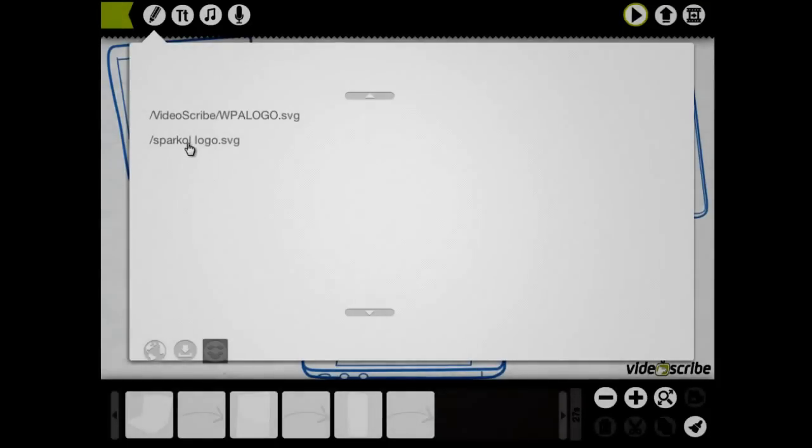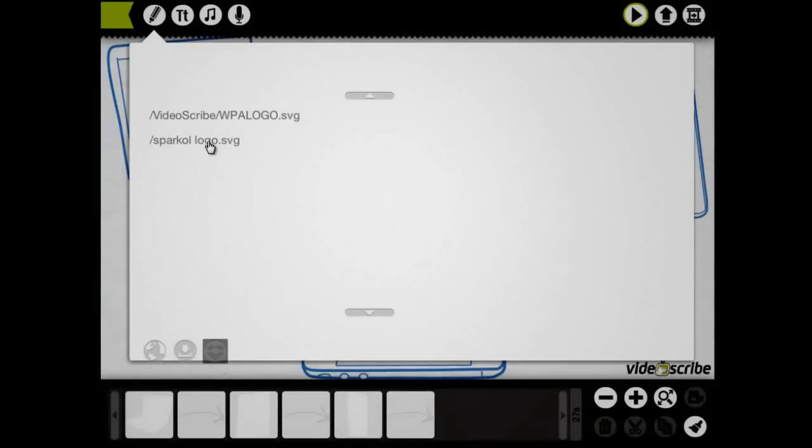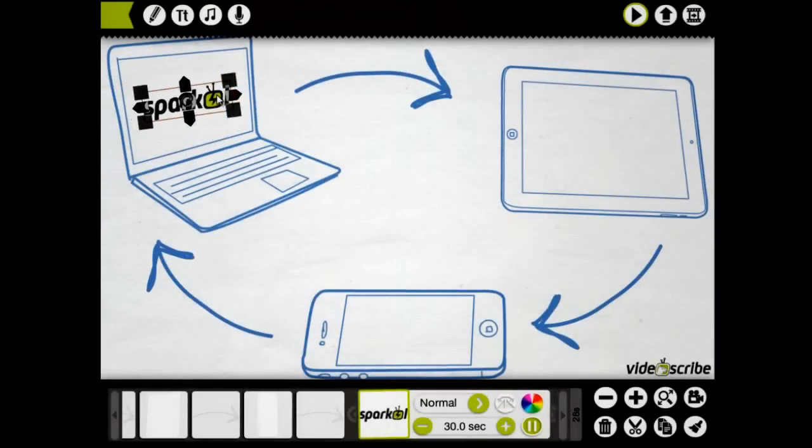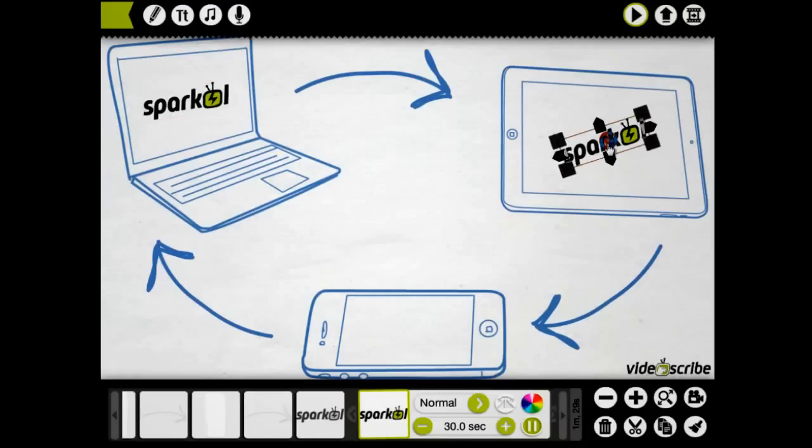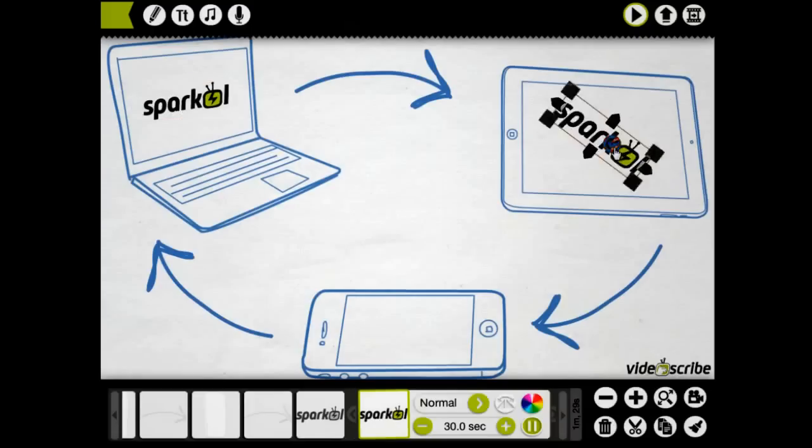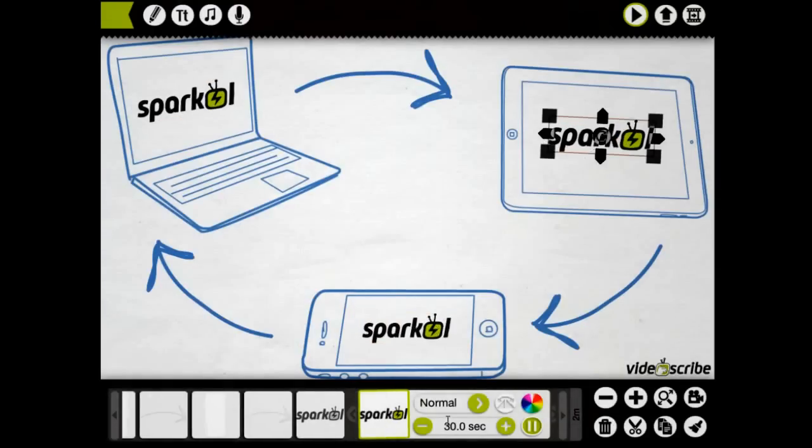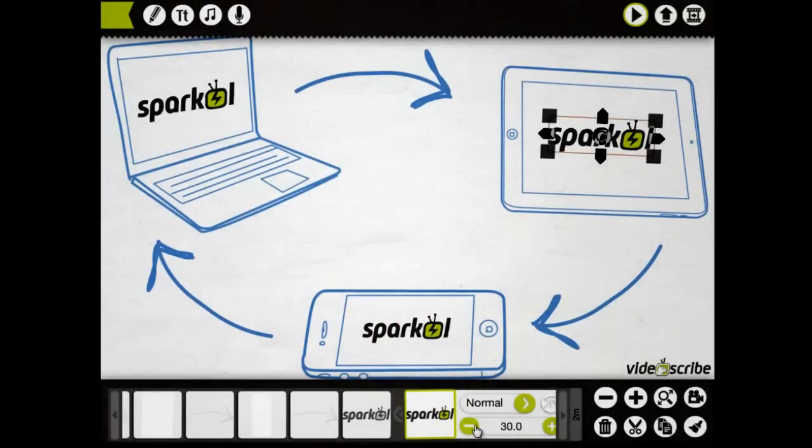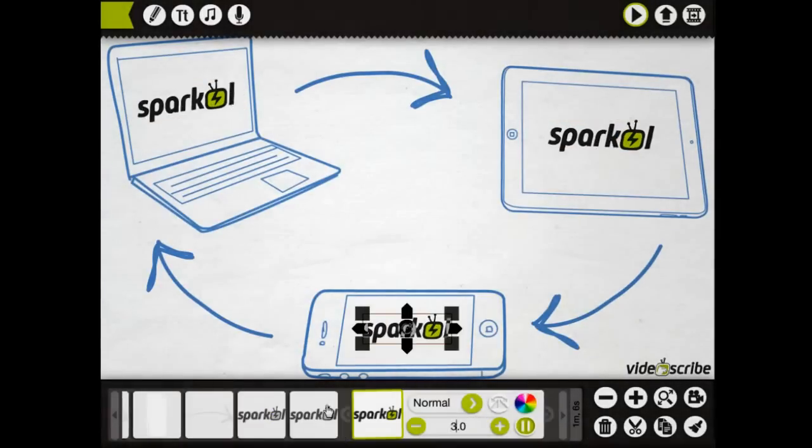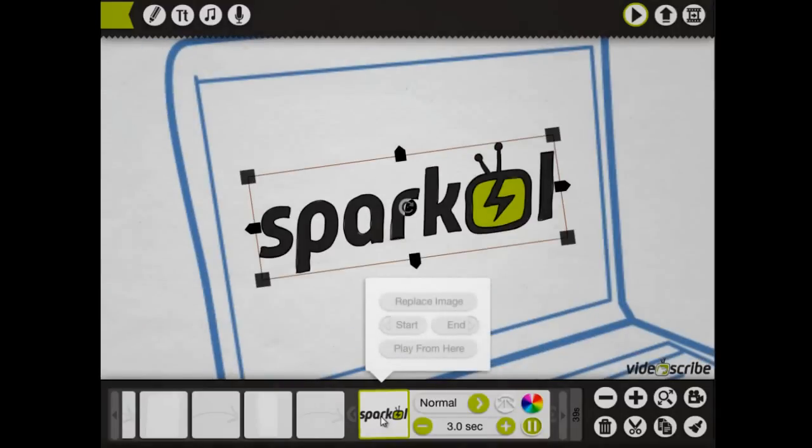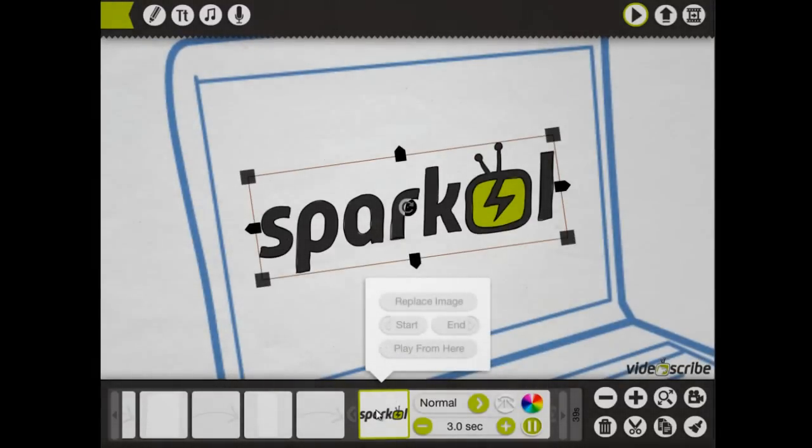All images that are in VideoScribe are SVGs. These can be created in almost any vector program. We normally use Illustrator. You'll notice when you click the selected image in the properties that you're taken to the current camera position.